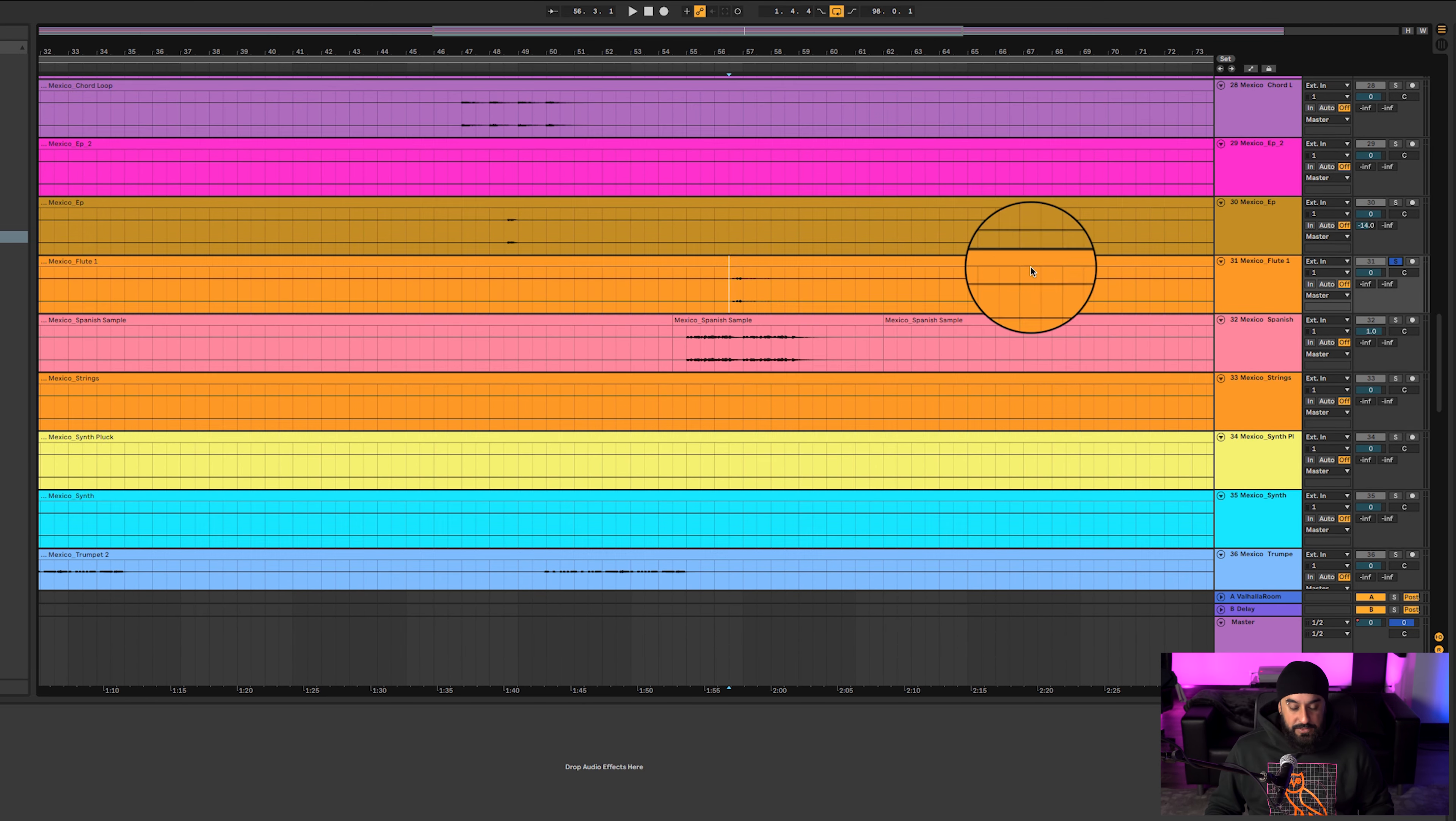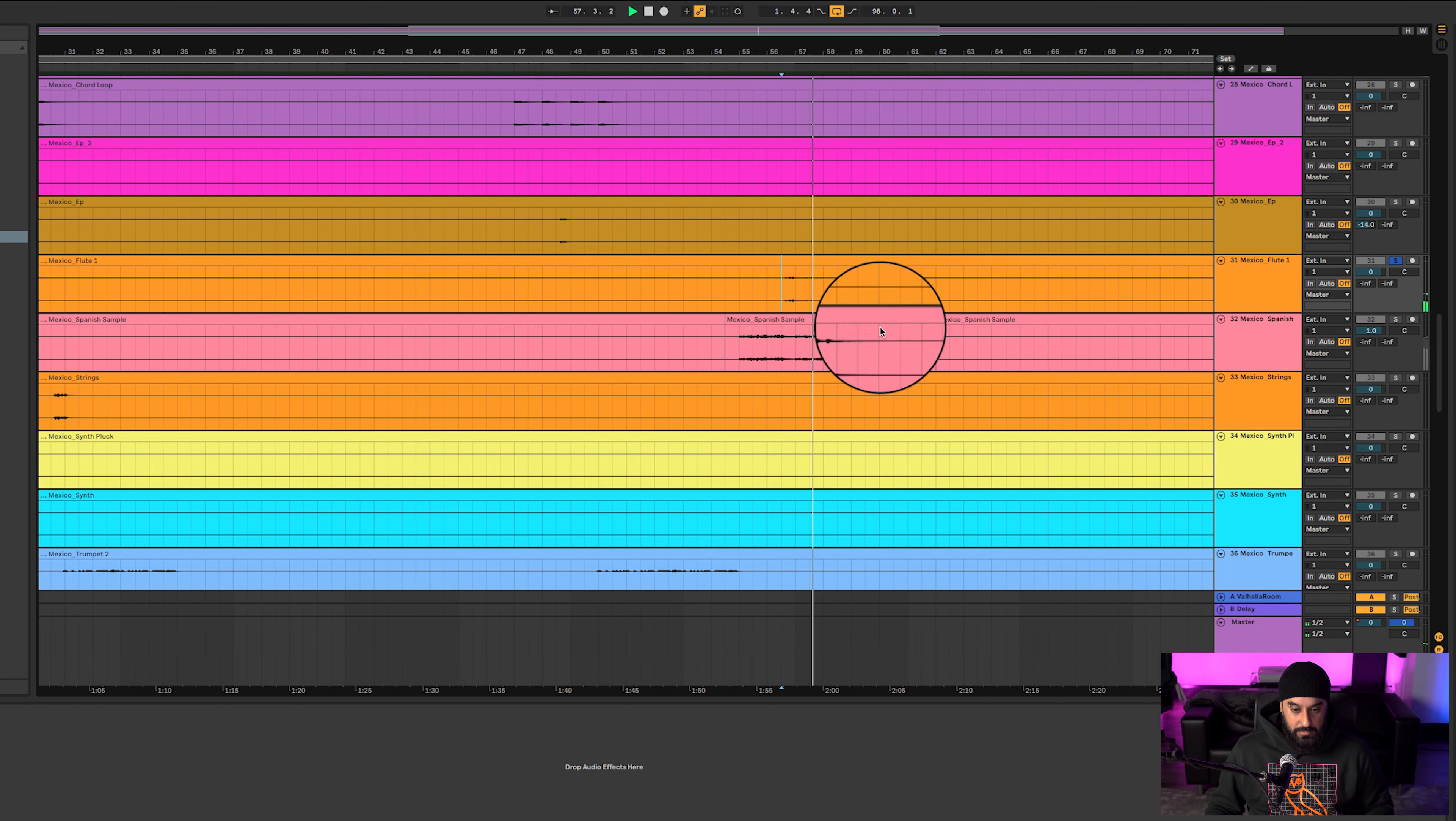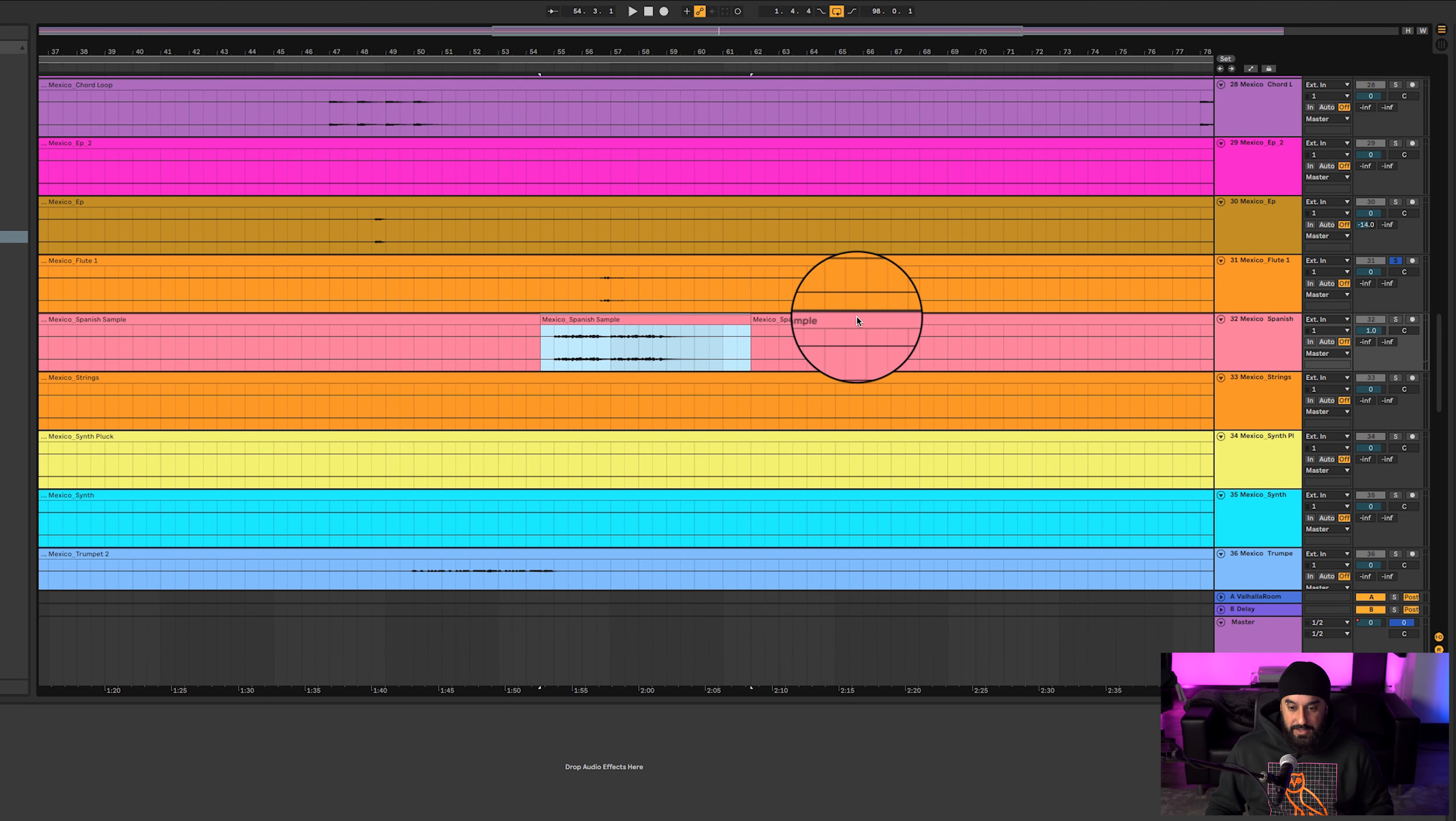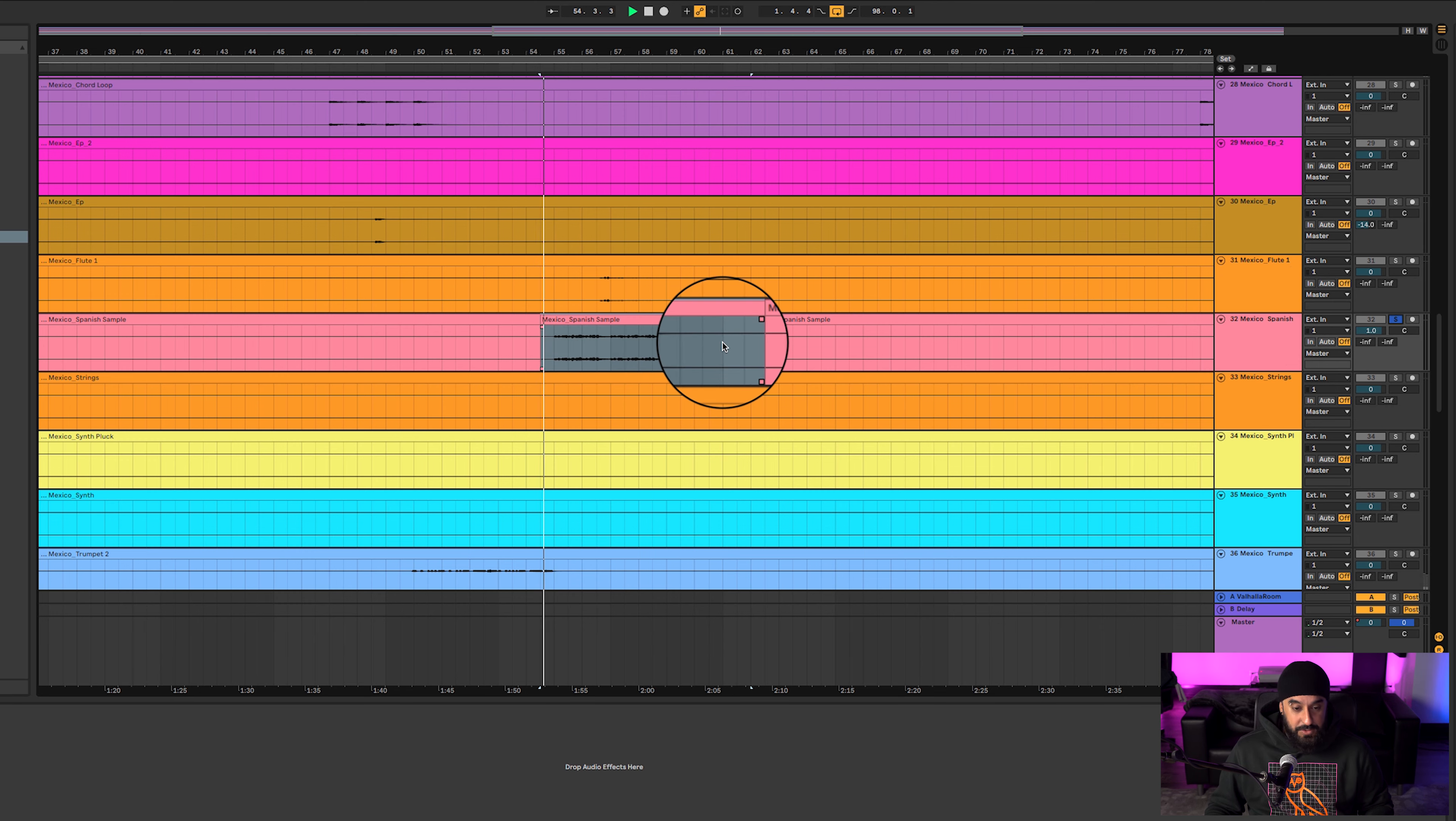We got another flute over here. Cool little piece. Spanish guitar - I'm sorry, Spanish vocal.